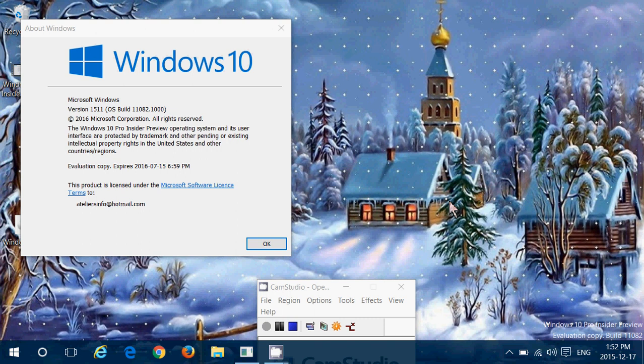So yesterday, December the 16th, Microsoft released this new build to Insiders. It's been five weeks since we had the last update to Insider Previews, so it's a welcome change.